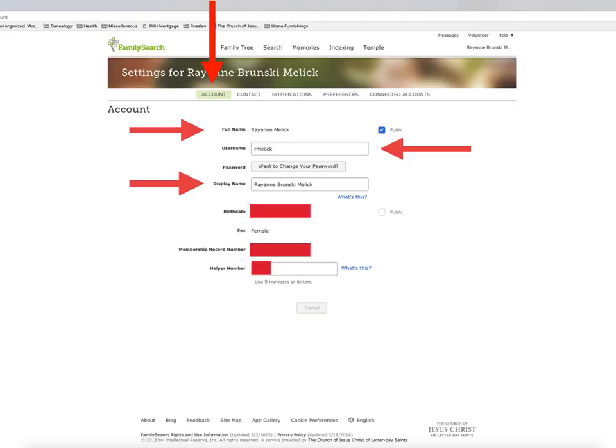The last four pieces of information are birth date, sex, membership record number or birth date if not a member of the Church of Jesus Christ of Latter-day Saints, and helper number.